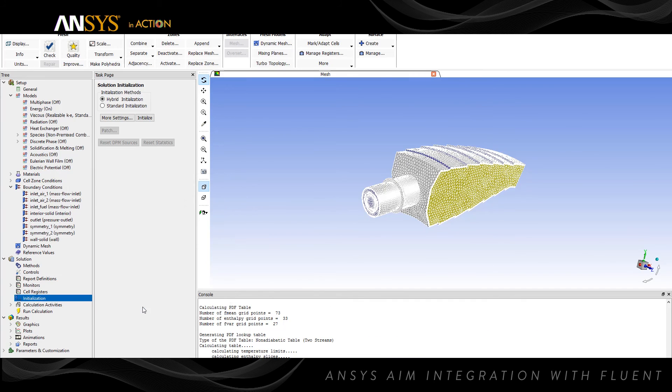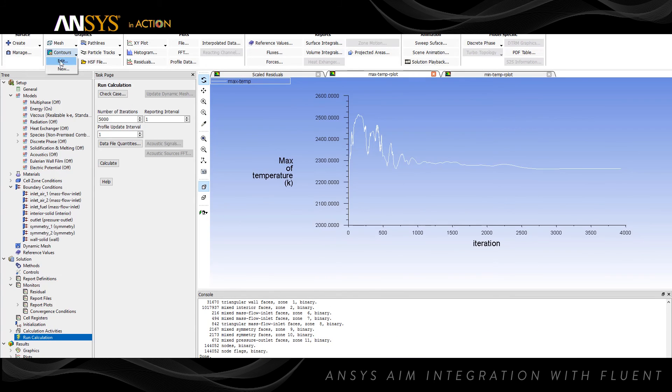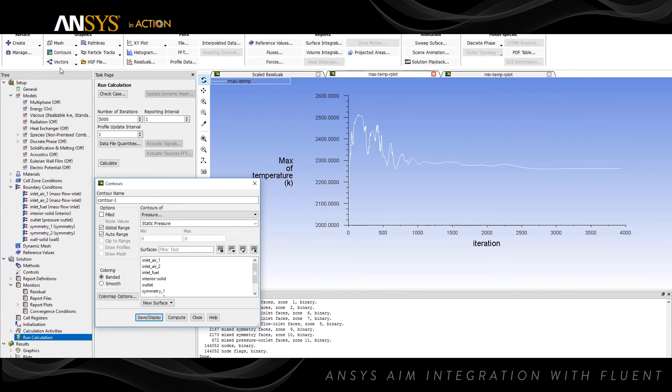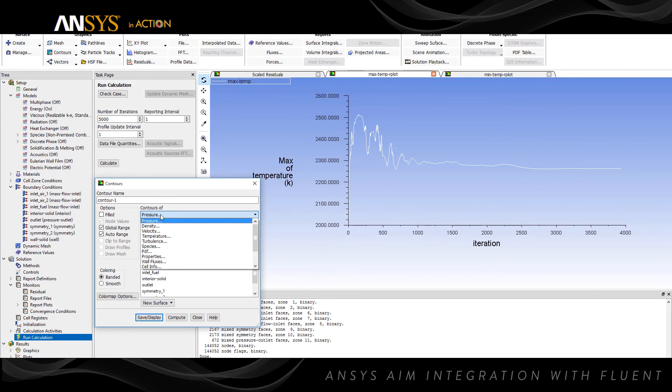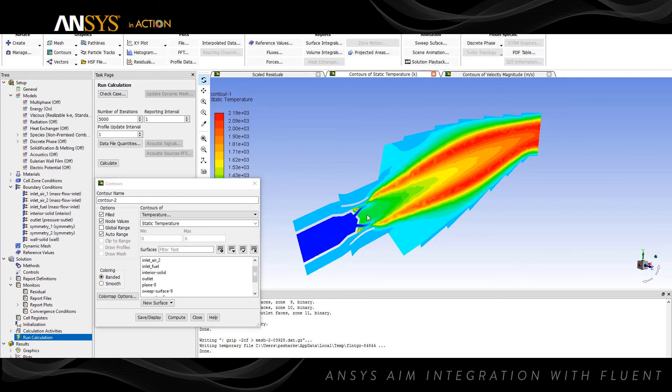After the simulation is complete, we can begin post-processing and have access to all of Fluent's tools, including temperature and velocity contours.